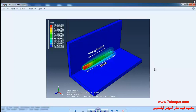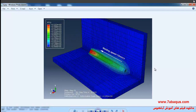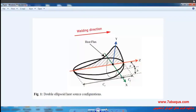In this problem, the welding moves in a straight line in the Z direction. The welding speed is equal to 10 millimeters per second. The movement of the heat source is based on the Goldak double ellipsoid model, which you can observe in this picture.